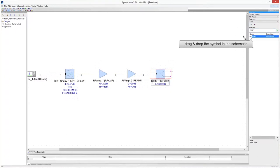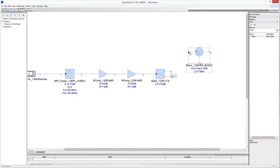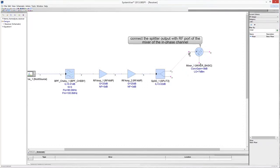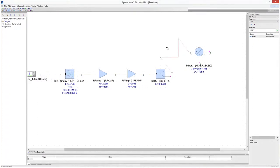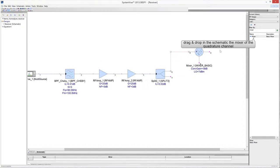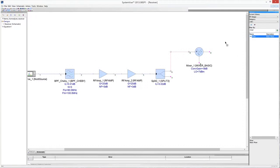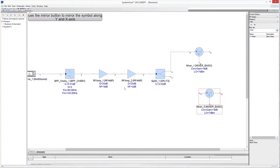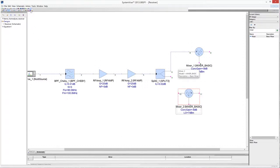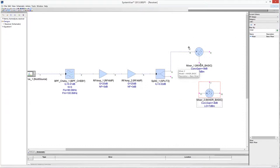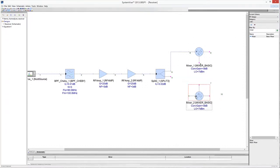Add to the schematic the down-converter mixer for the in-phase channel. Connect the splitter output to the mixer RF port. Repeat the same operations for the mixer of the quadrature channel.